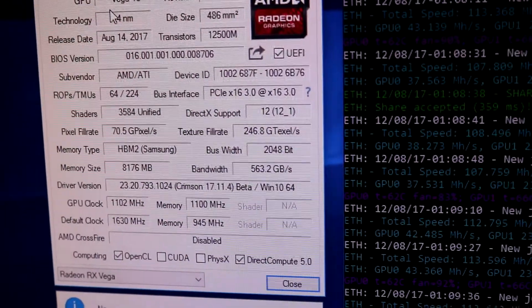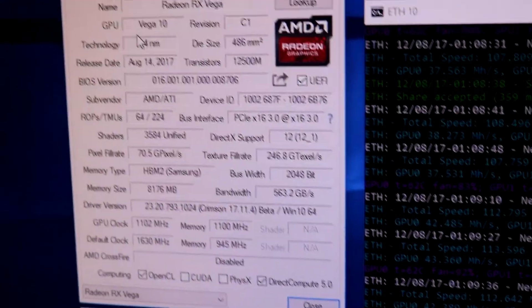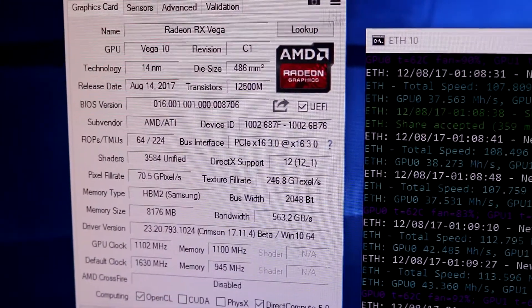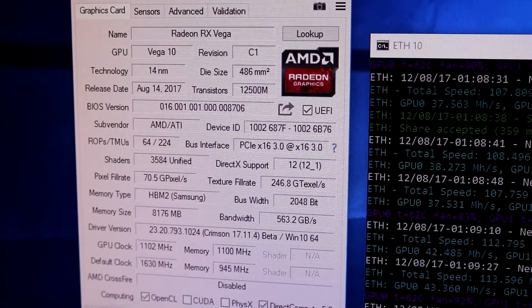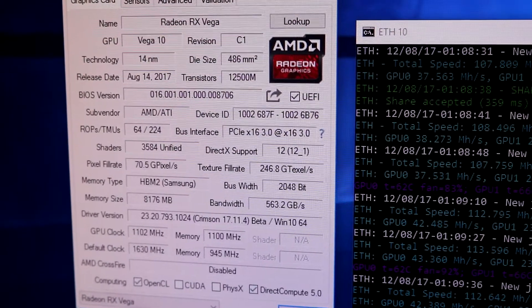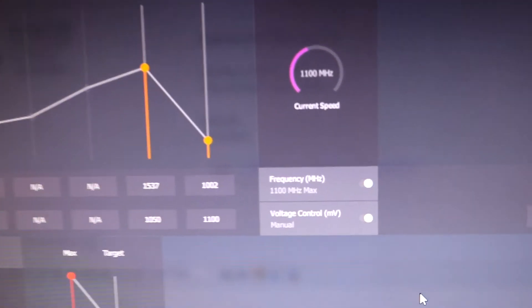Also at the time we didn't know that you could flash the 56 to a 64 so when I found that out I just did it straight away and yeah it's been good ever since. It works exactly the same as a Vega 64.